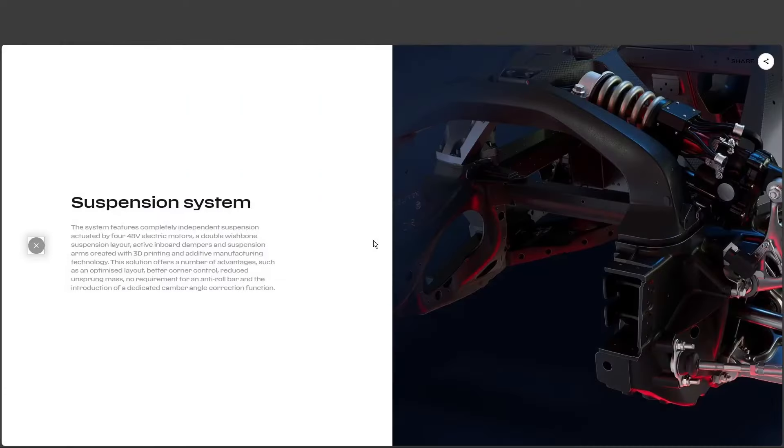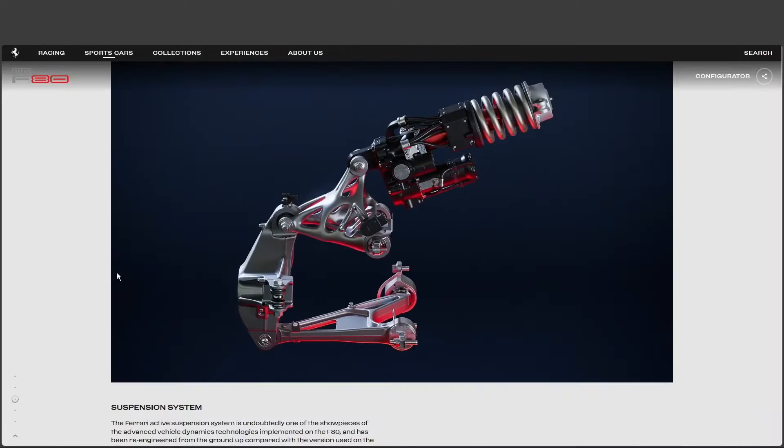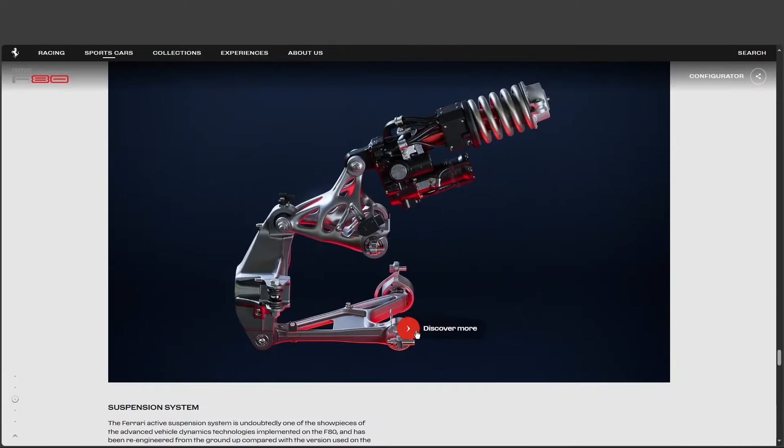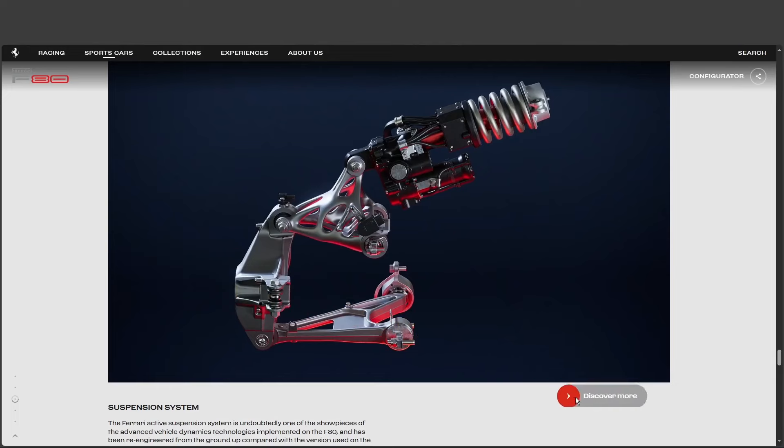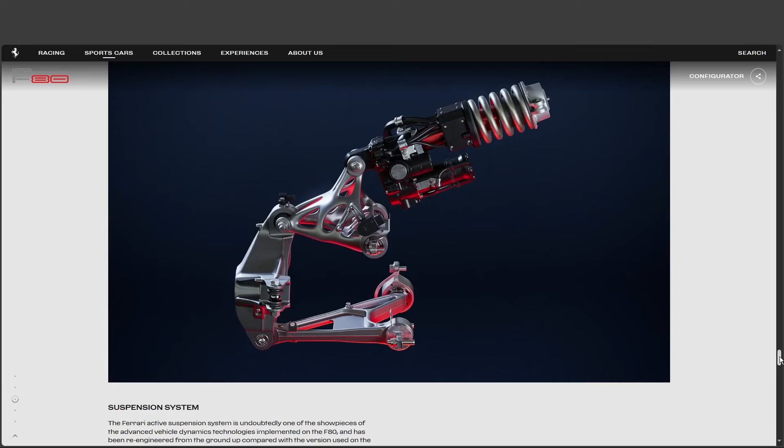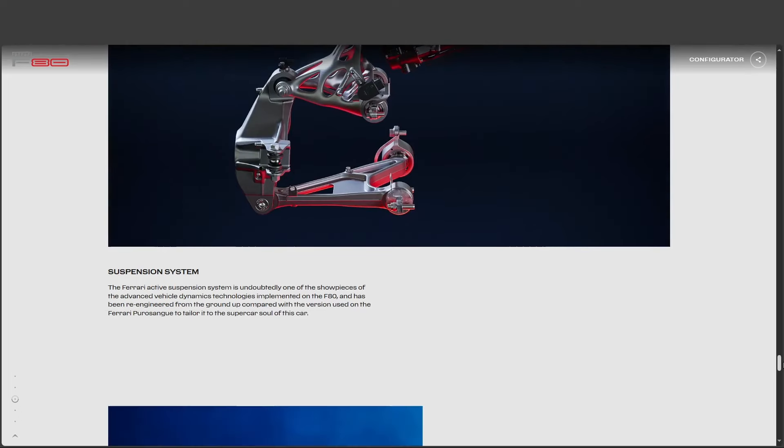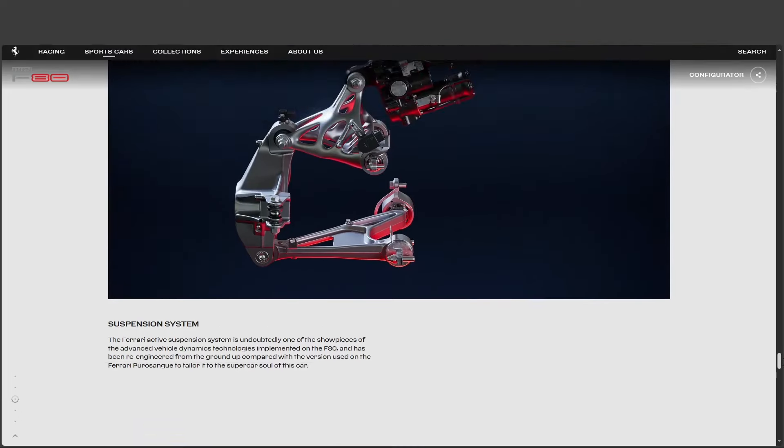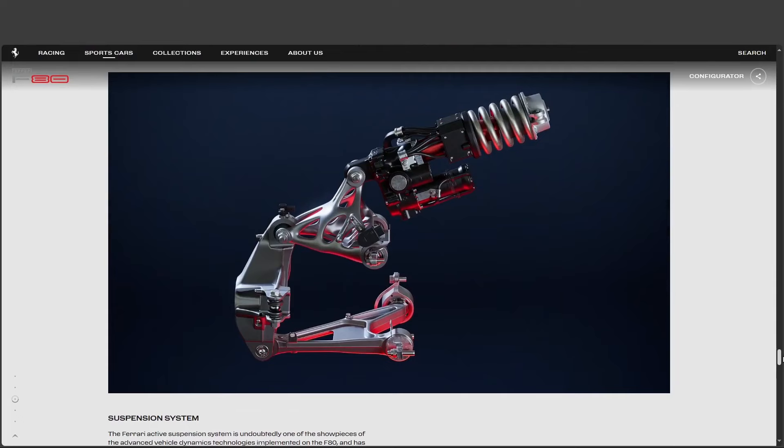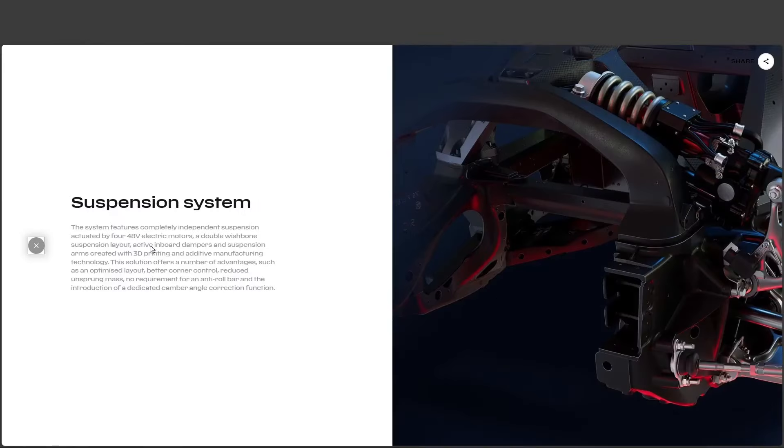That's wild. What made them think to do that? Well, imagine this. You're carving through these turns on a track, pushing the F80 hard, and the active suspension is adjusting the damping and the height of each wheel on the fly to keep the car perfectly balanced, no matter how aggressively you're driving. So it's not just about making it stiff and responsive. It's about finding that perfect balance between raw performance and actual drivability.